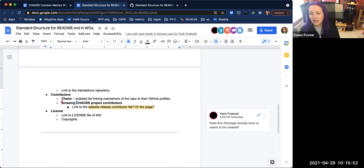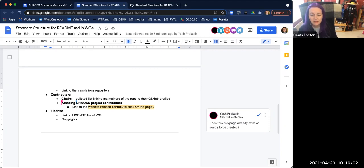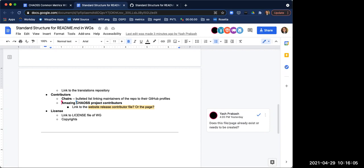So we don't have duplicated information across all of the contributing.md files for all of the Chaos working groups. We can have all the common stuff in one main document and then point to it from the working group ones. I don't know if common would really have anything different from what might be in the overall one, but for some of the other working groups maybe there are some differences.